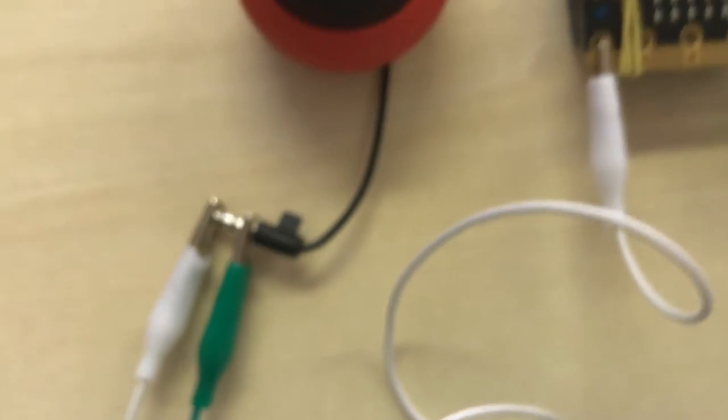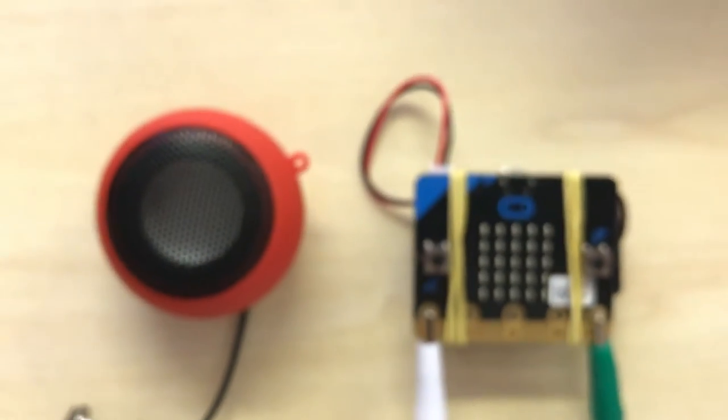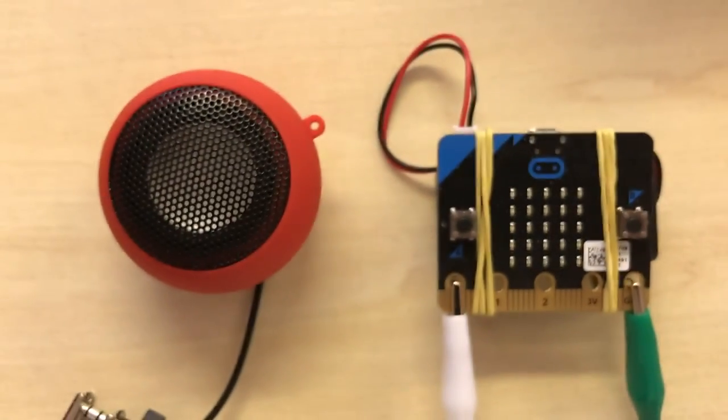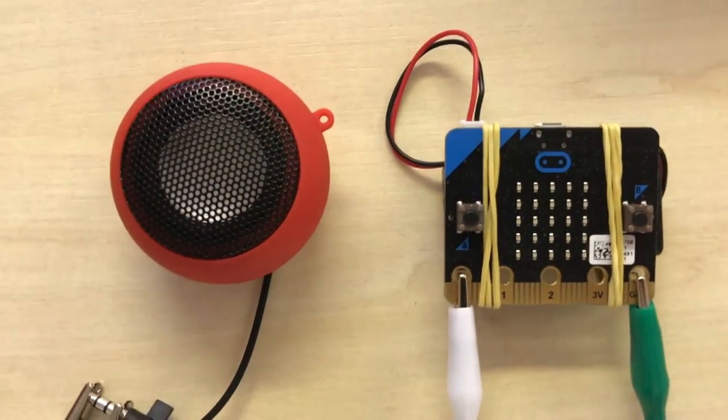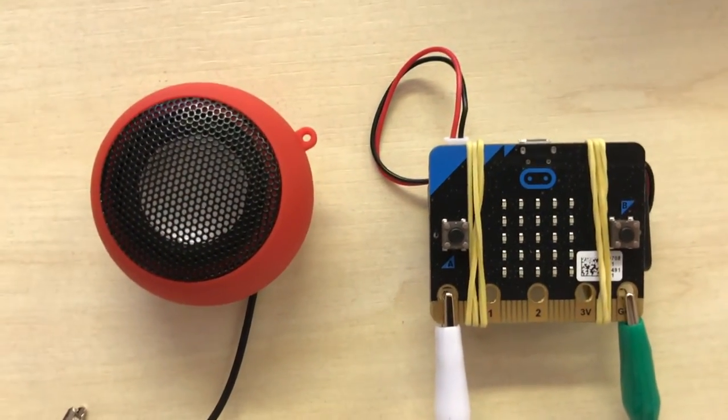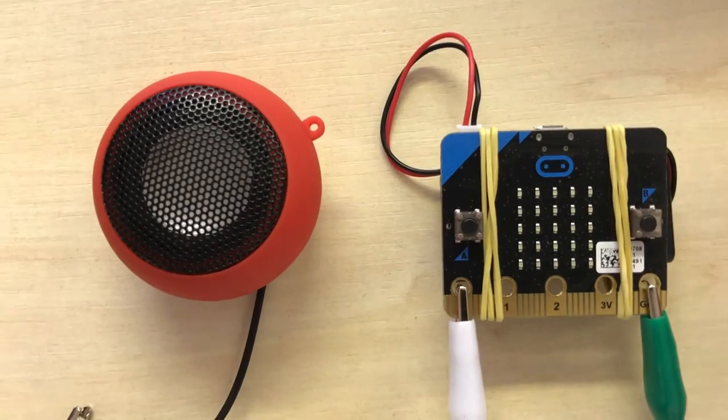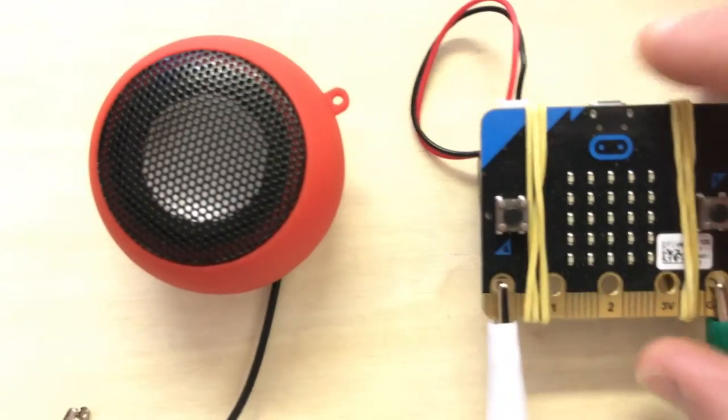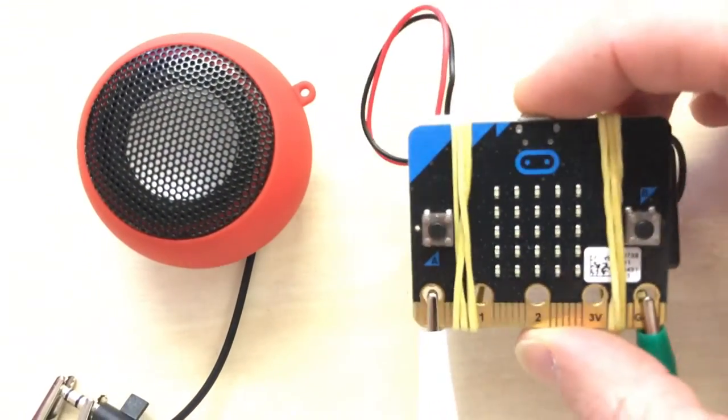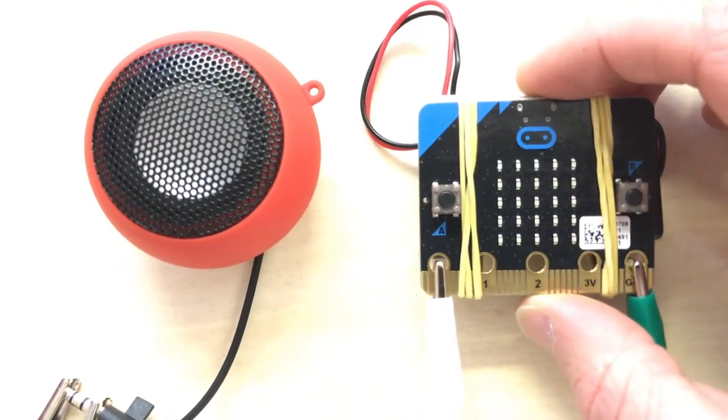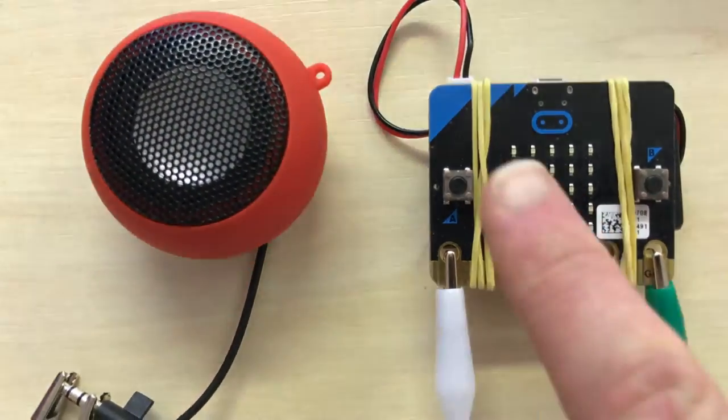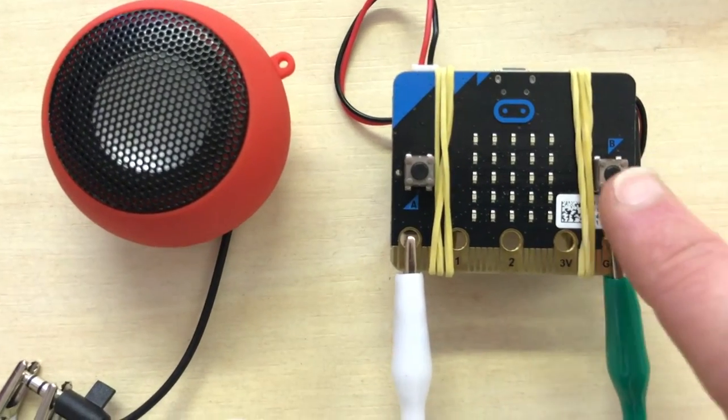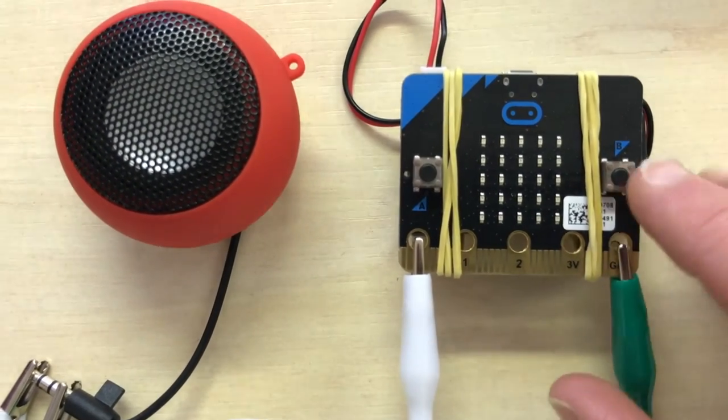Once that's all connected up, we should have a synthesizer that can work. I've got my battery pack connected so I can pick it up and move it around. I've got my A button programmed as mute and my B button to make the sound start. Here we go.